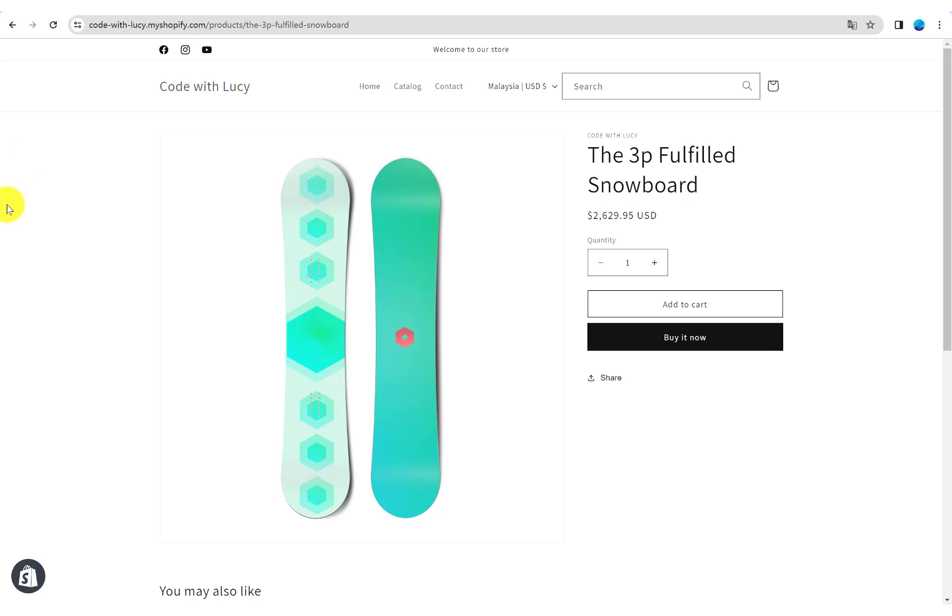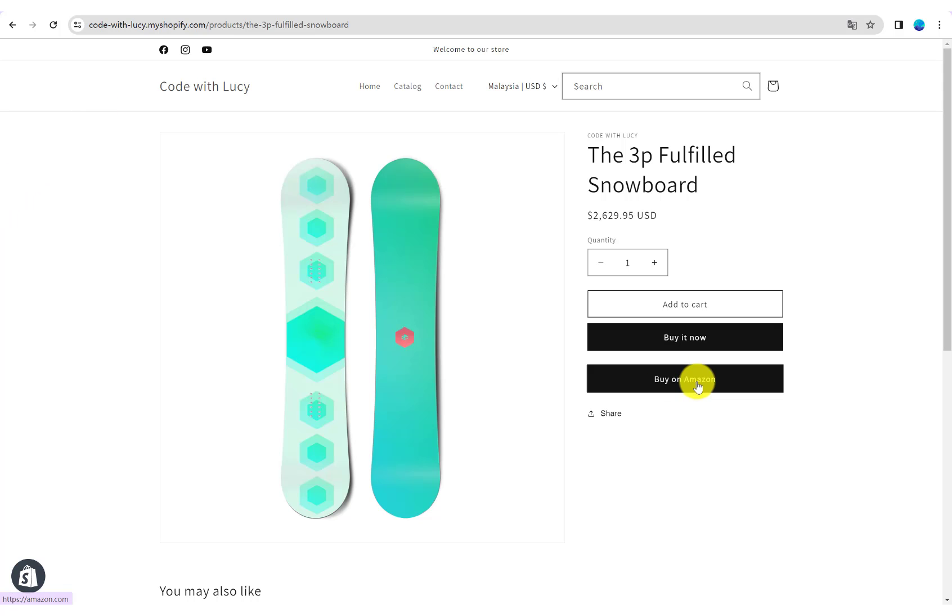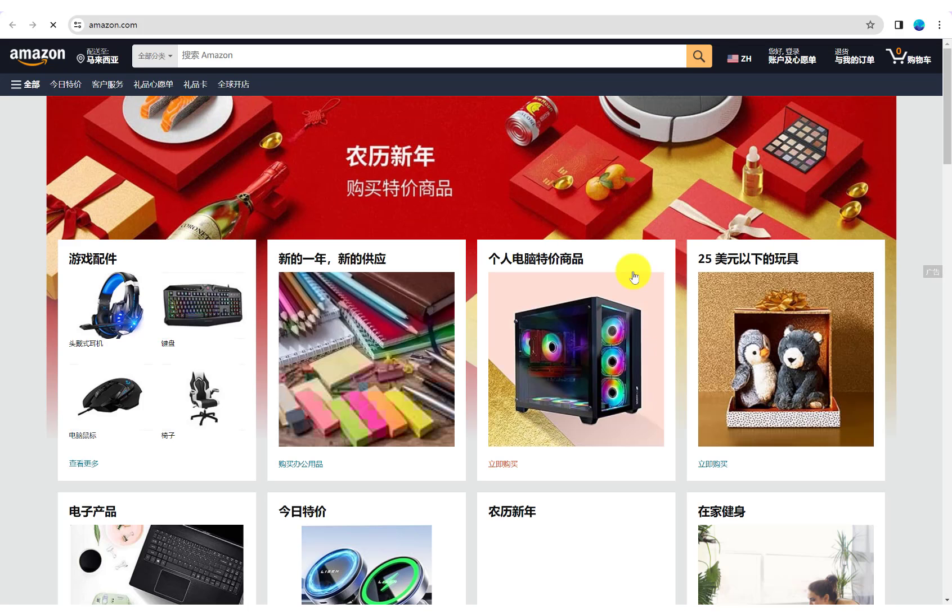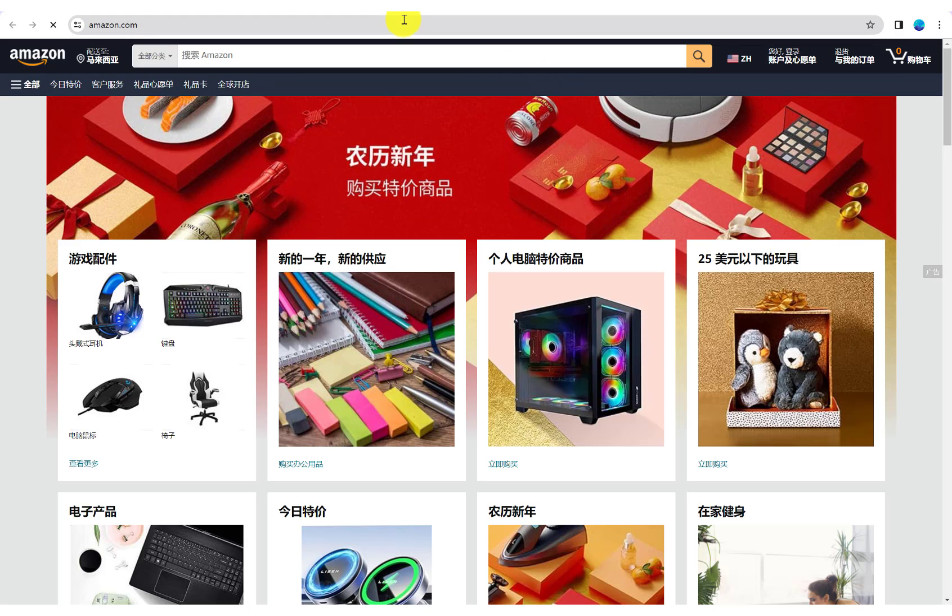This video shows how to add a buy on Amazon button on Shopify product web pages. If you have an Amazon store, you can add Amazon product URL for each product. In this way, customers can buy your products on Amazon store and increase sales.